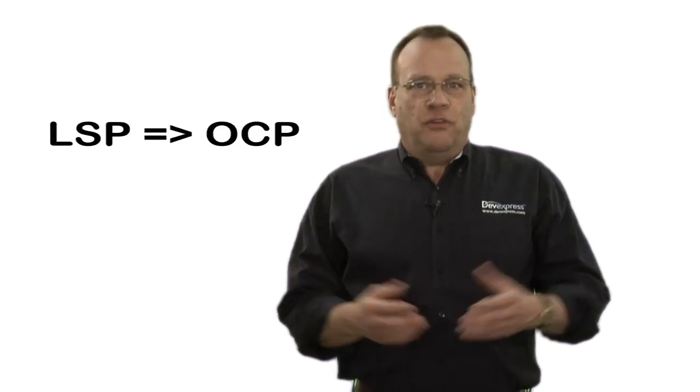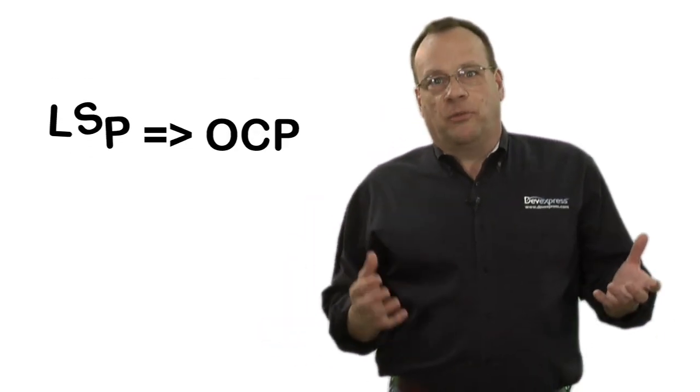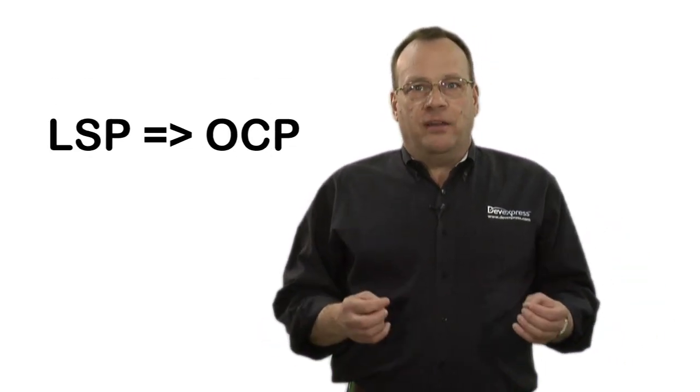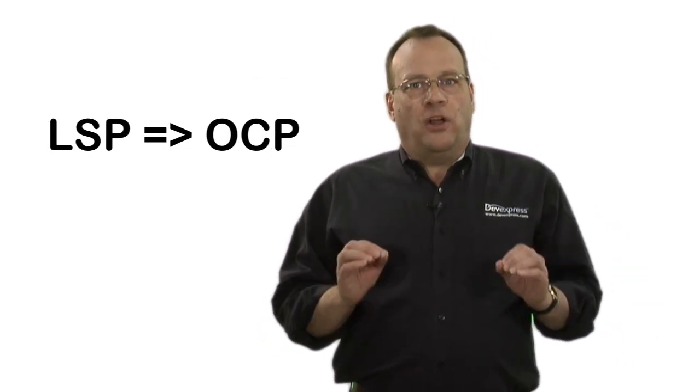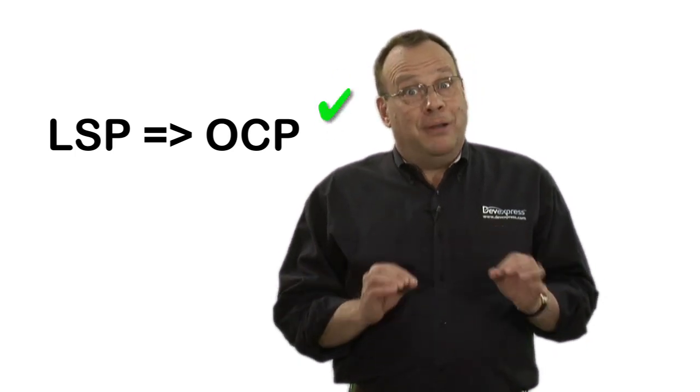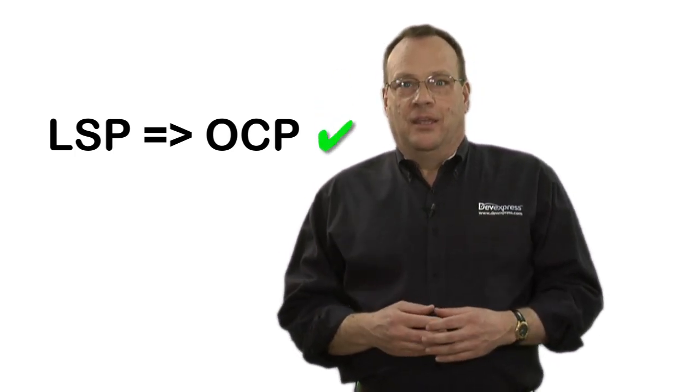As you can see, the Liskov substitution principle is closely linked to the open-closed principle. If you follow the Liskov substitution principle, your class hierarchy will follow the open-close principle implicitly. You are creating base classes that can be extended ad nauseam by writing descendant classes, all the time ensuring that you don't have to modify the code of the base classes.